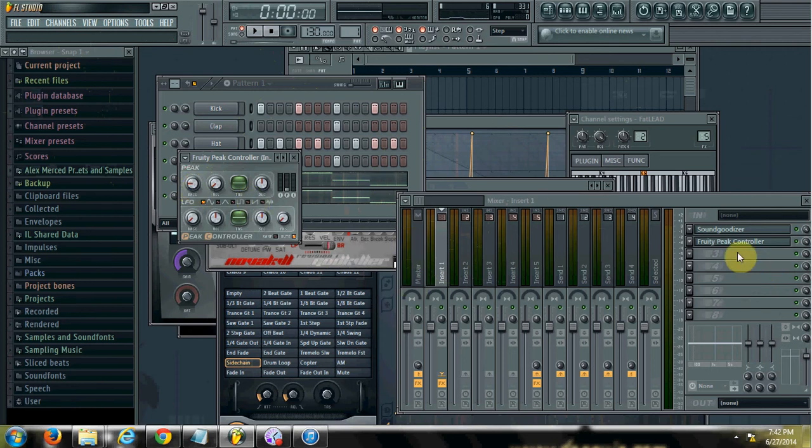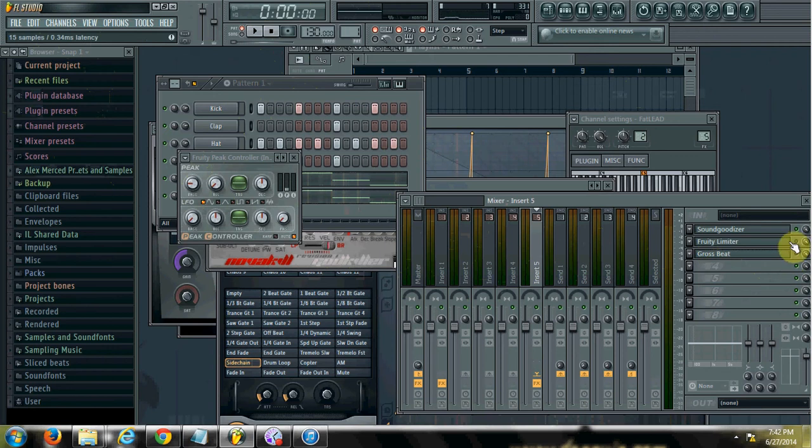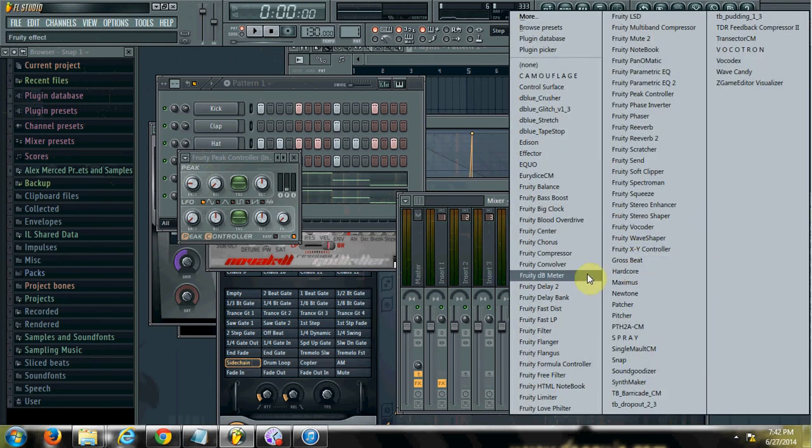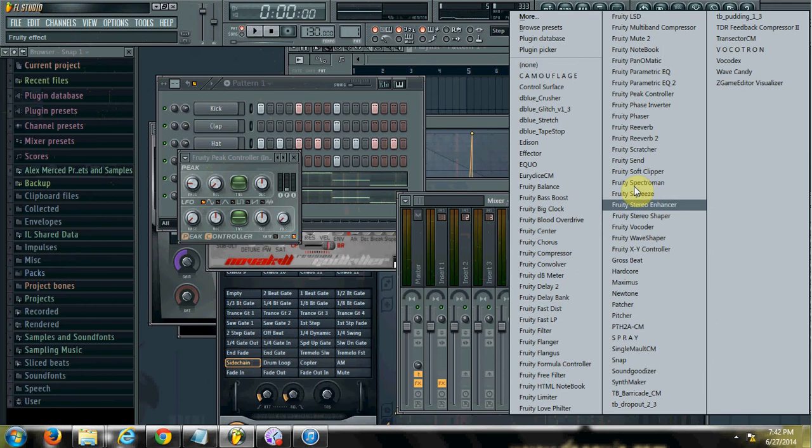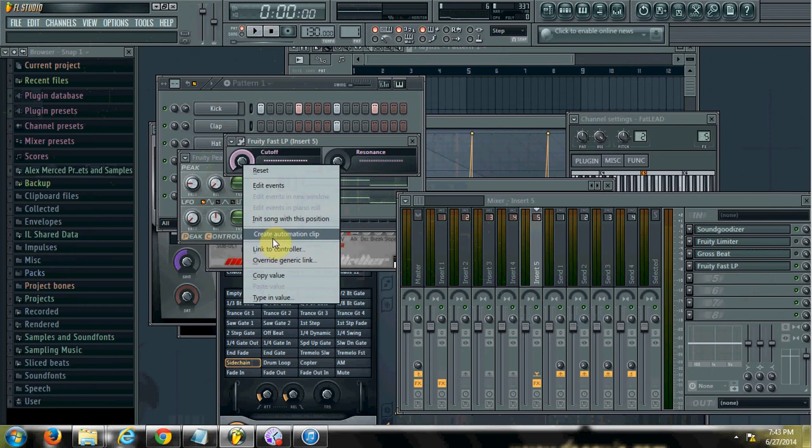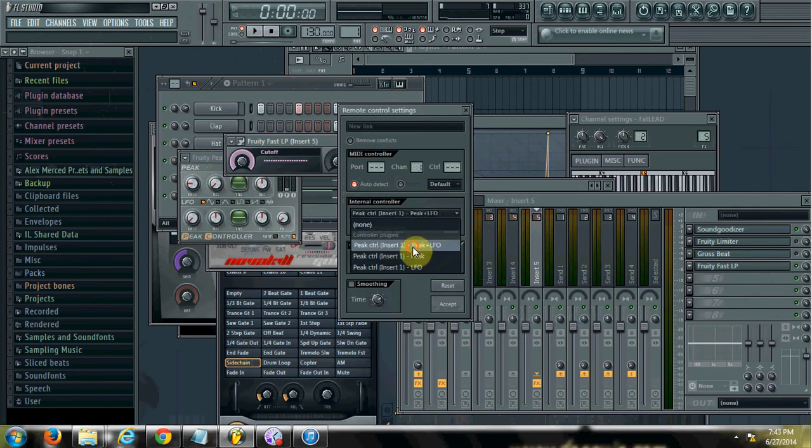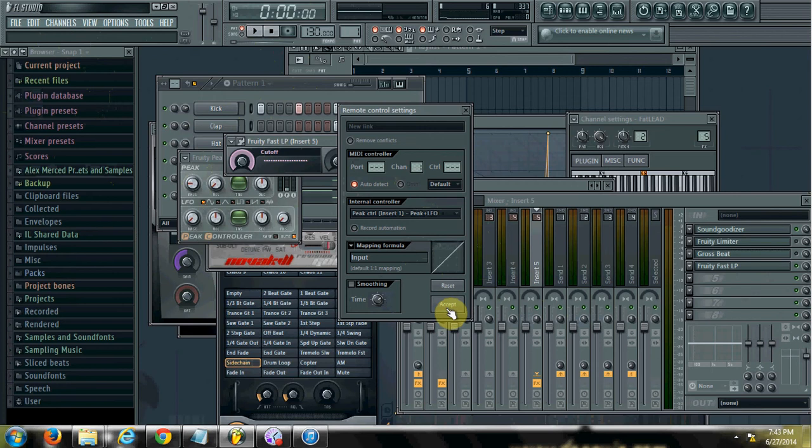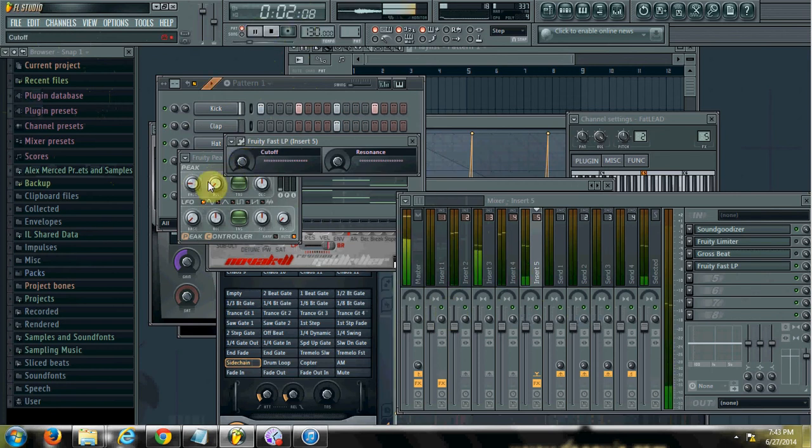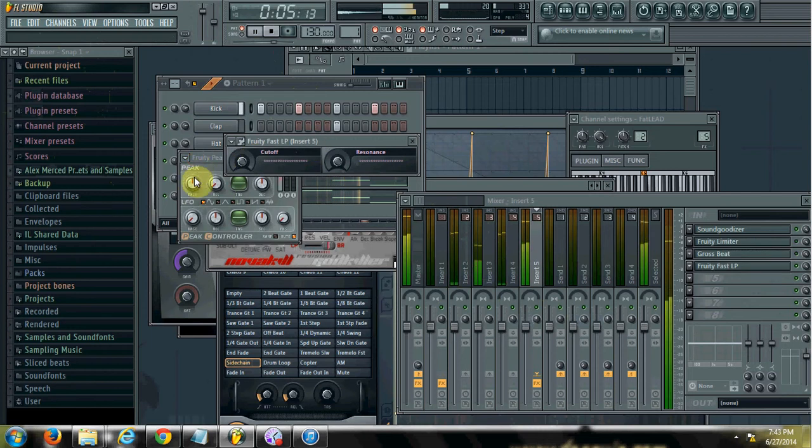And then what you'll do is you can just assign something to that controller. So if I go back to insert five, I have the two other side chaining possibilities out. Let me use the Fruity Fast LP. And what I'll do is I'm going to assign the cutoff to the controller. So there's the peak control insert right there. So I just get it. And then let's see what happens. And then you just kind of adjust it.